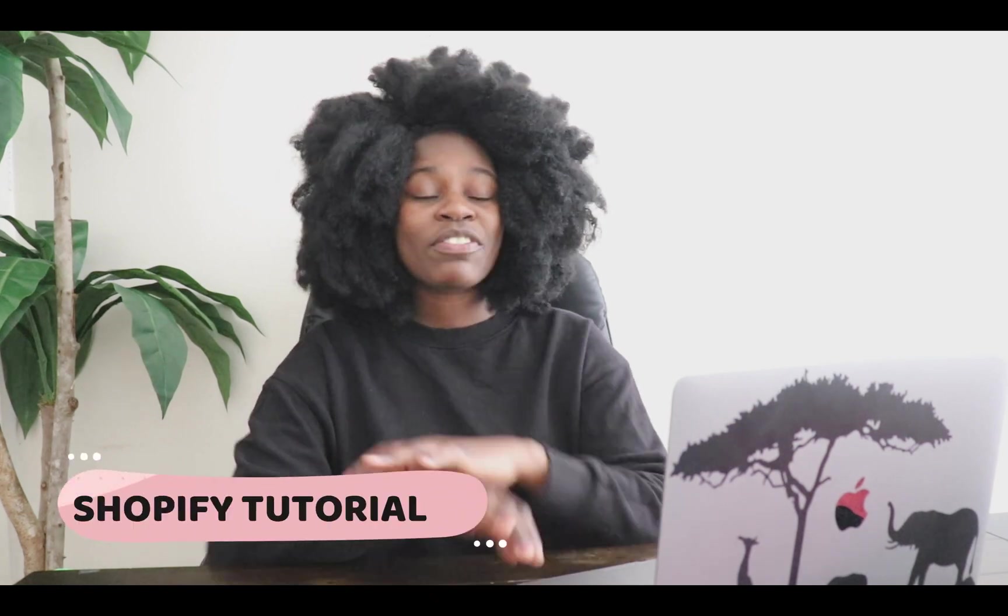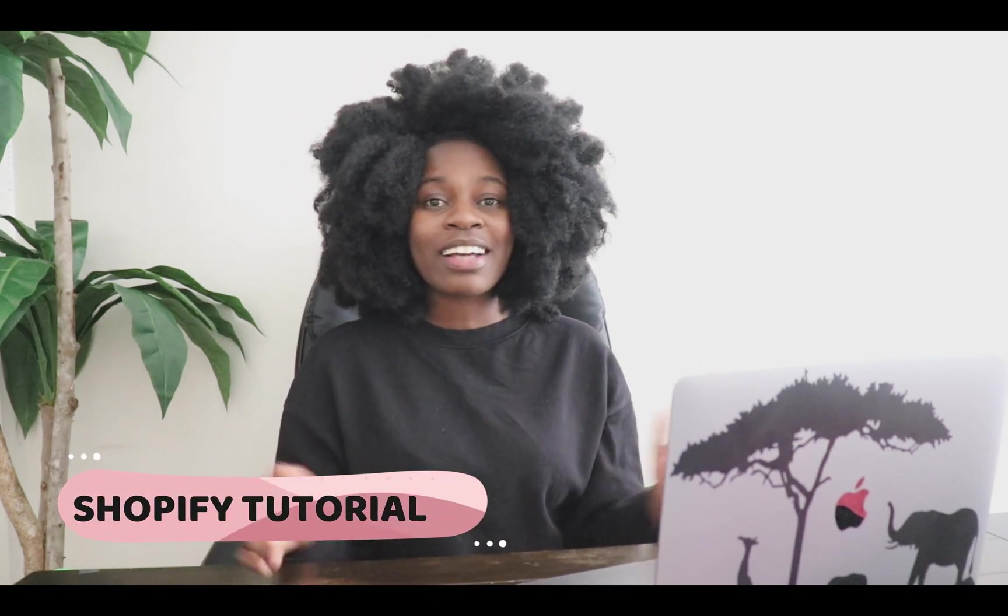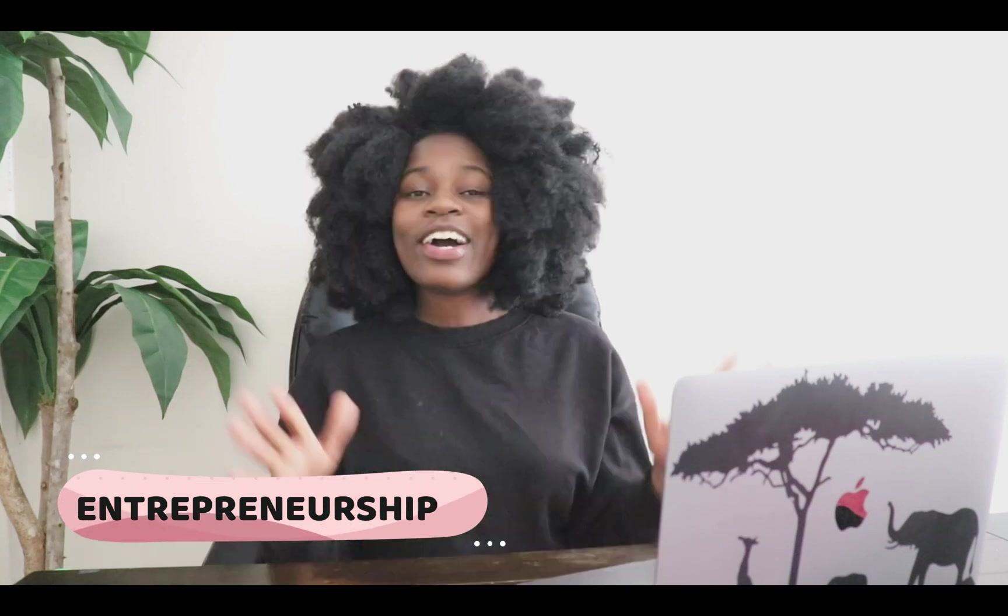Hey guys, Happiness here. Welcome back to my channel, the best place for Shopify's tutorial, small businesses, tips, and entrepreneurship in general.